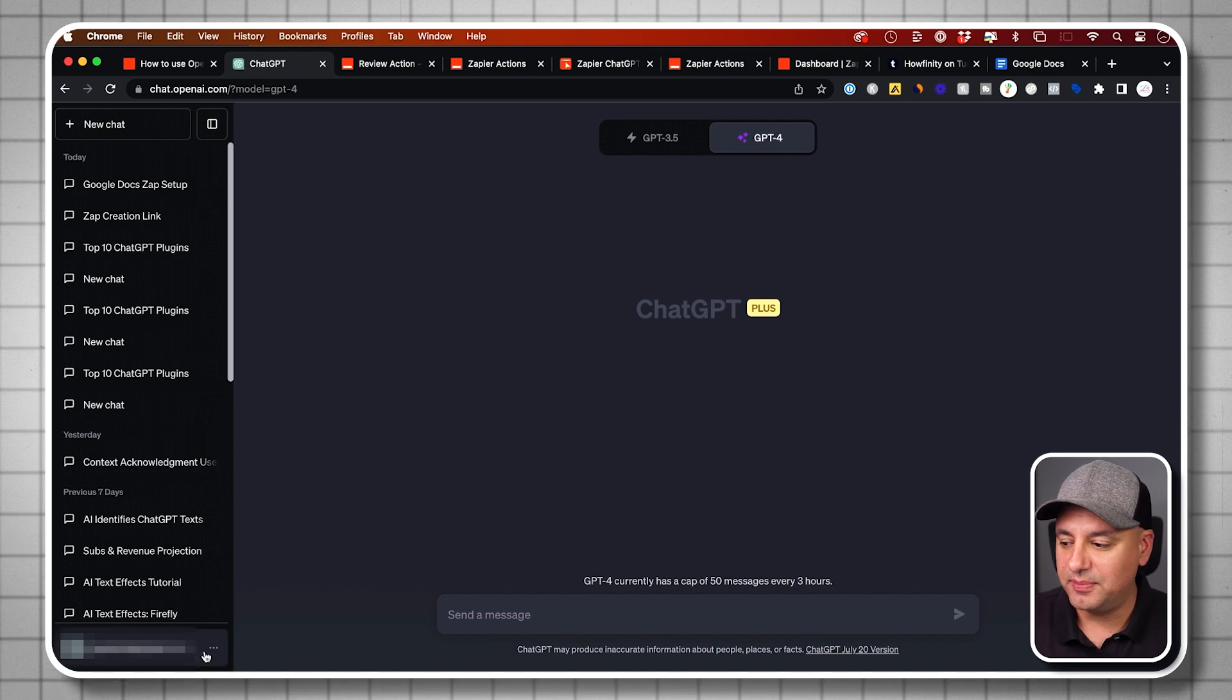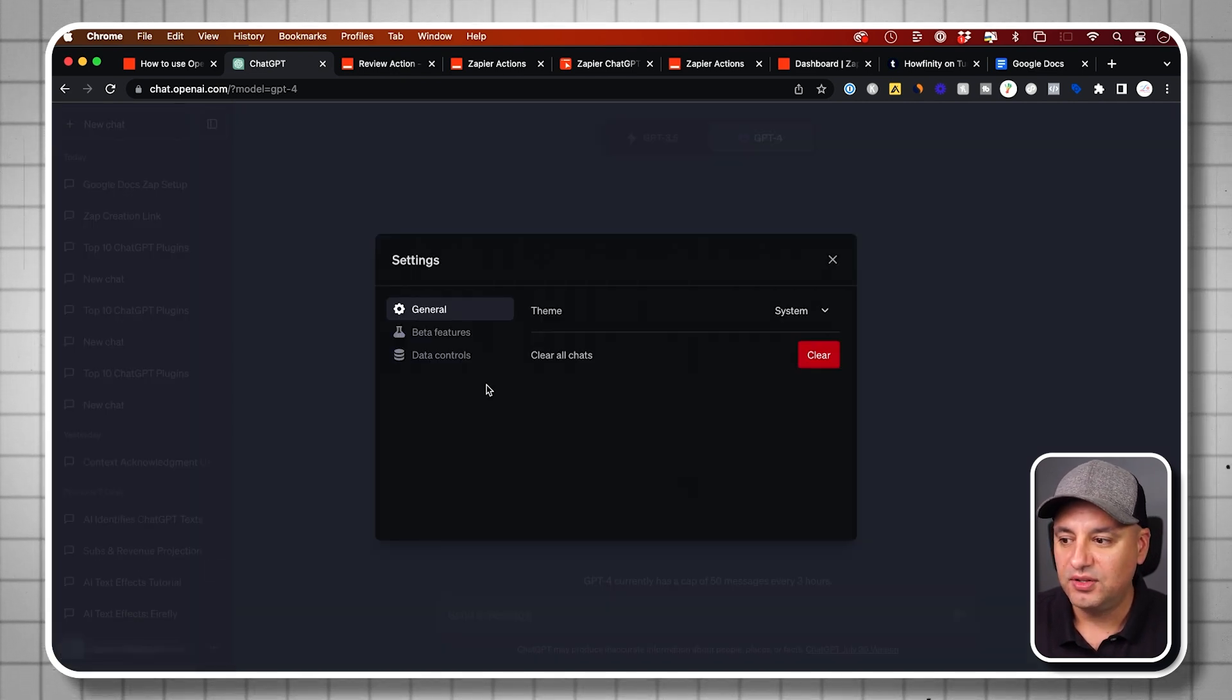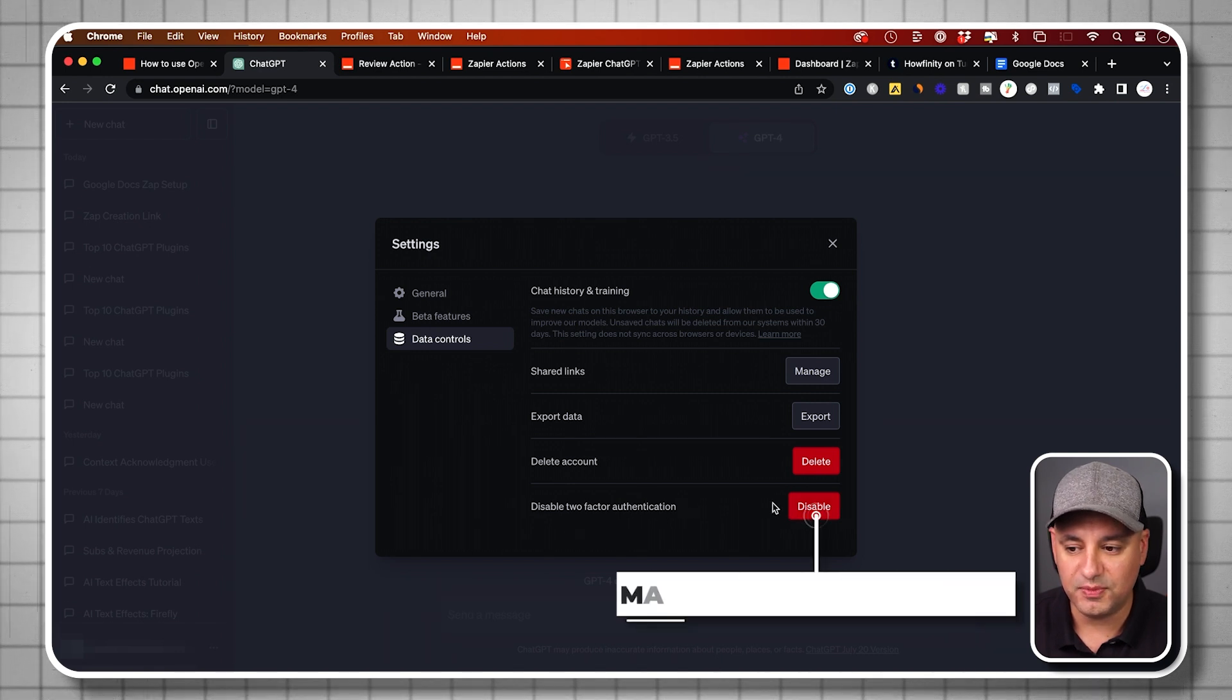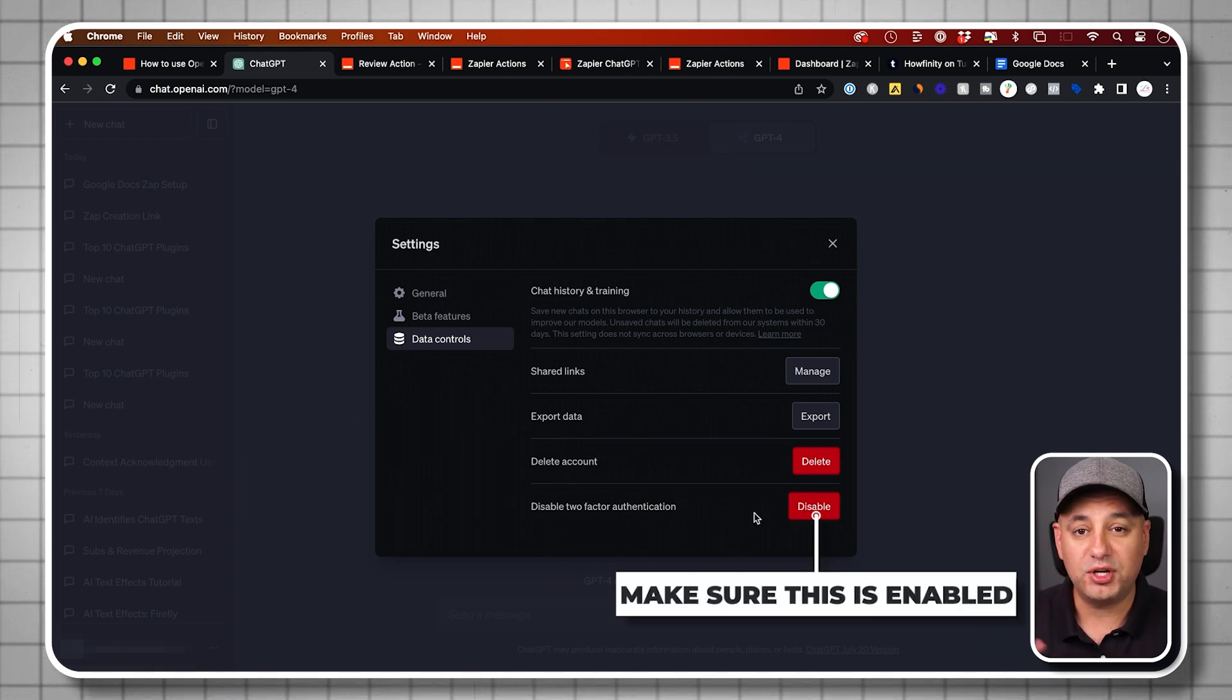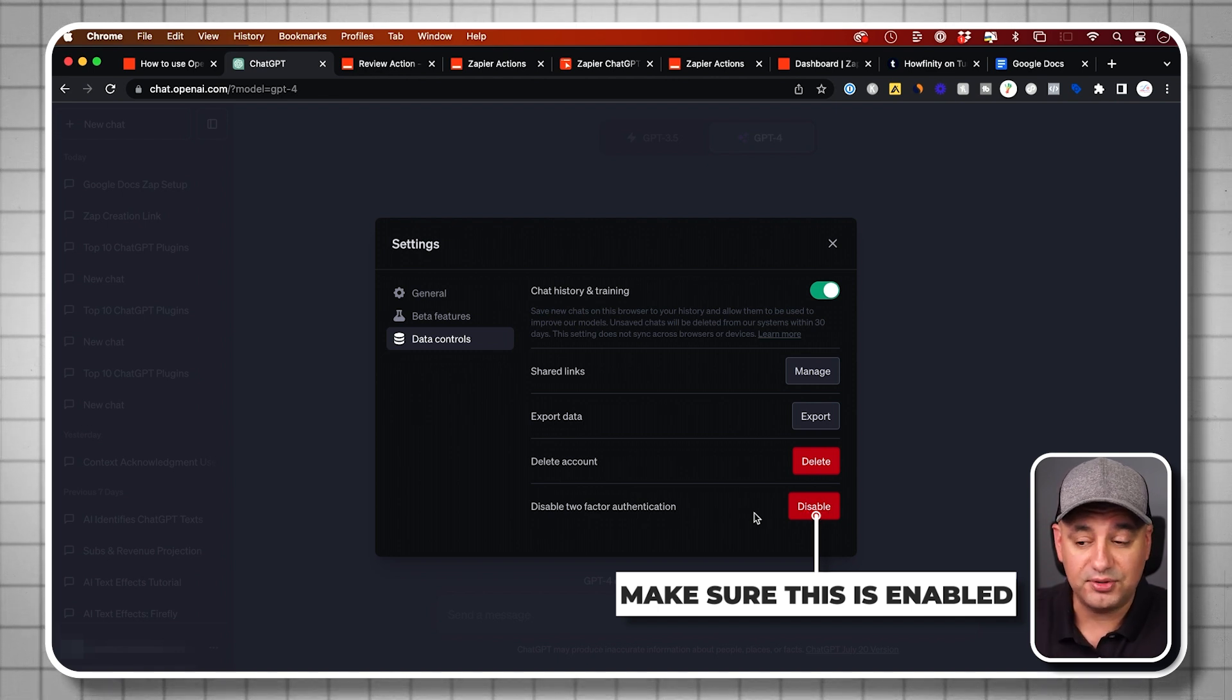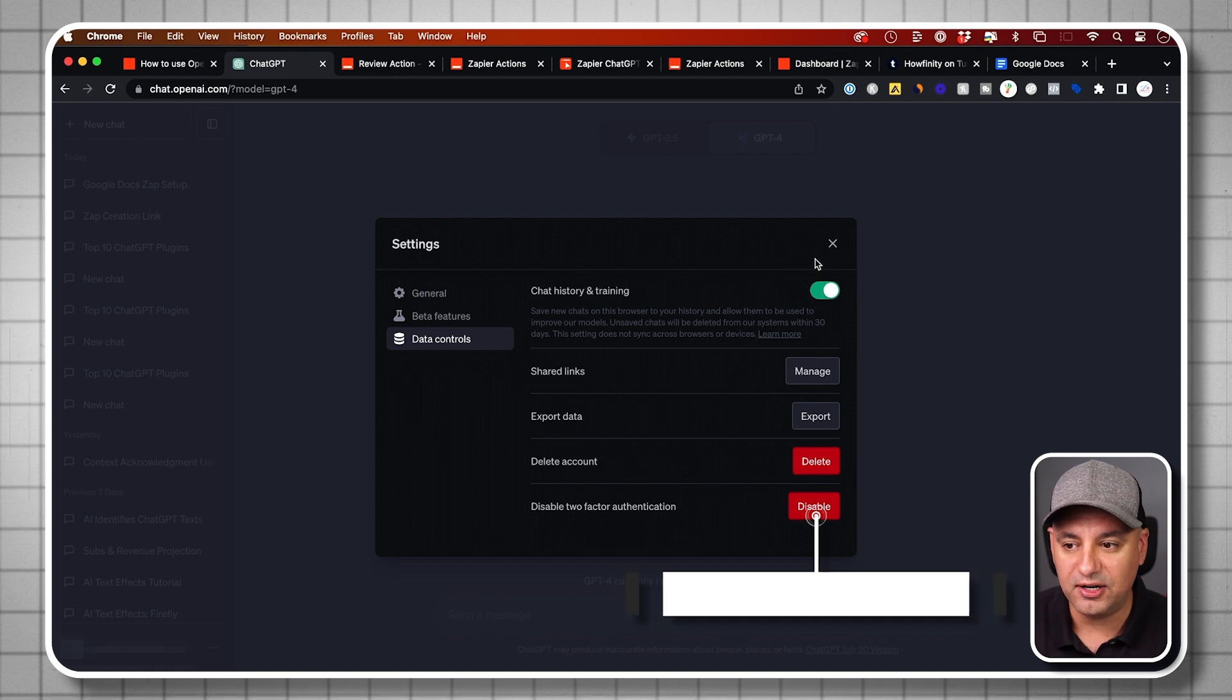The next thing I recommend is if you press the three dots over here and go to settings, you also probably need to turn on two factor authentication. So make sure you enable this as well, because when you connect this to Zapier, you will require that. That's on the ChatGPT account, but it does require typically the two factors.